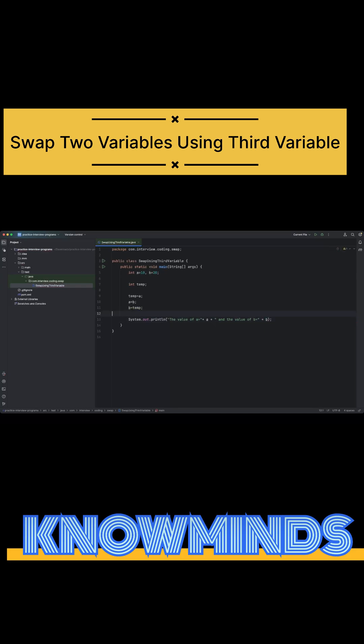I can have after swapping, and similarly let me add the same print statement before swapping.